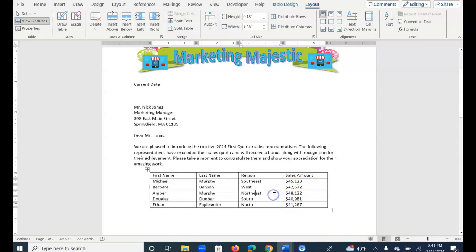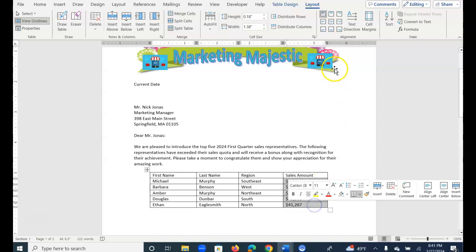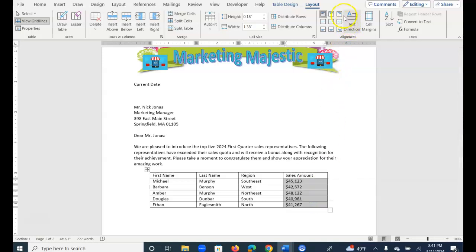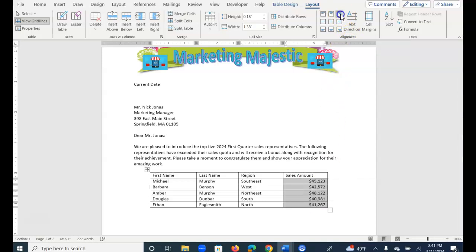Once all of the information is filled in, you can make adjustments, and the first thing I'm going to do is align all of the values, align top right, so they're even on the right-hand side.